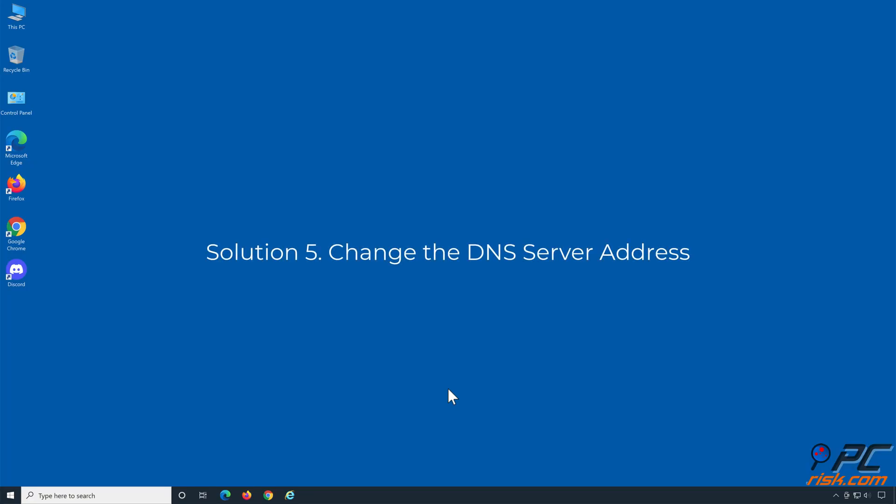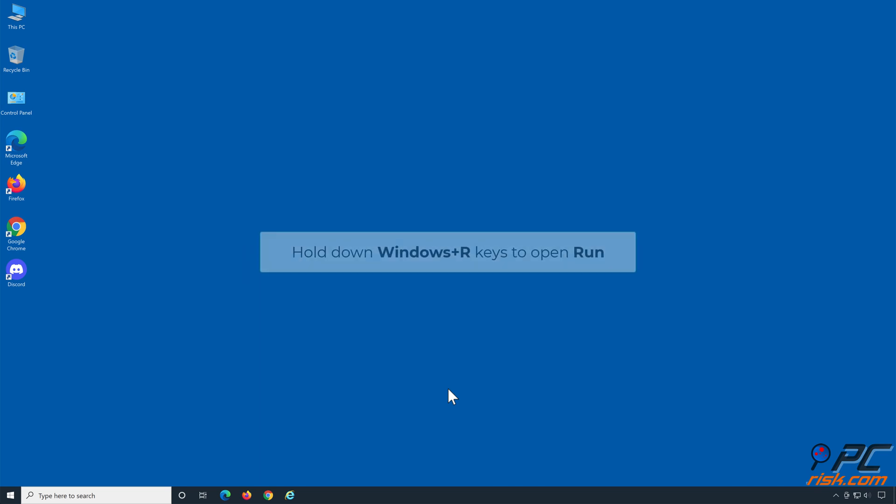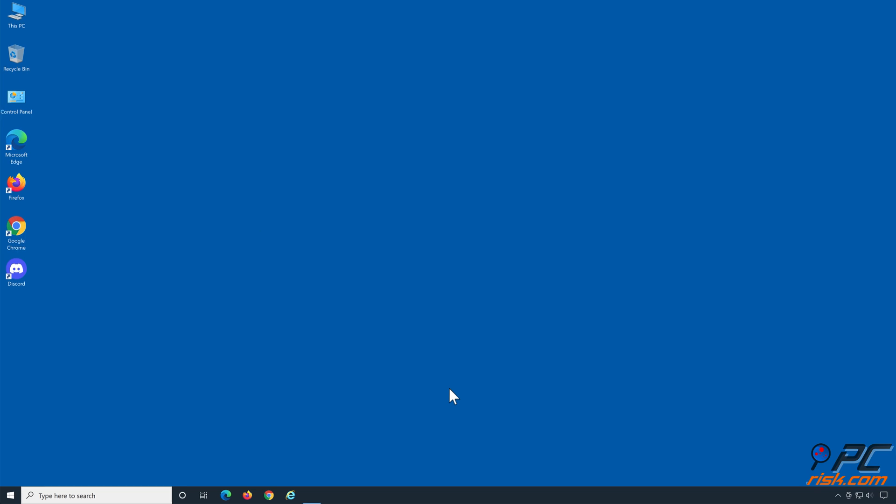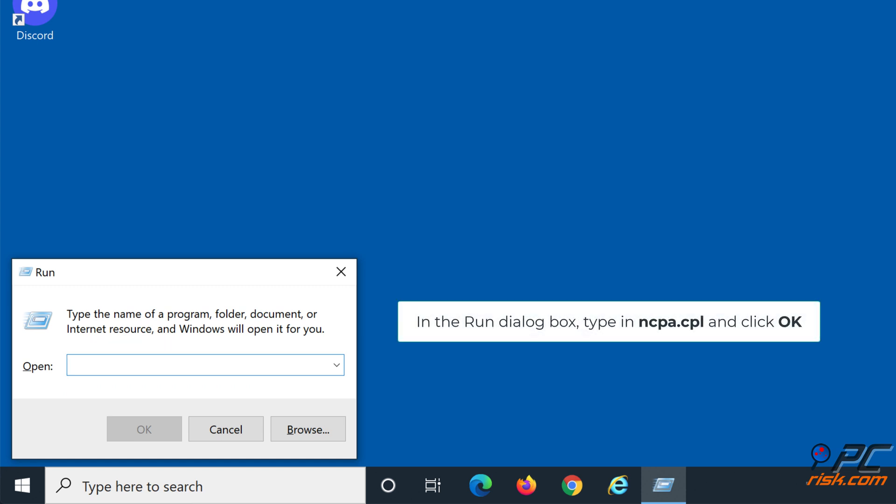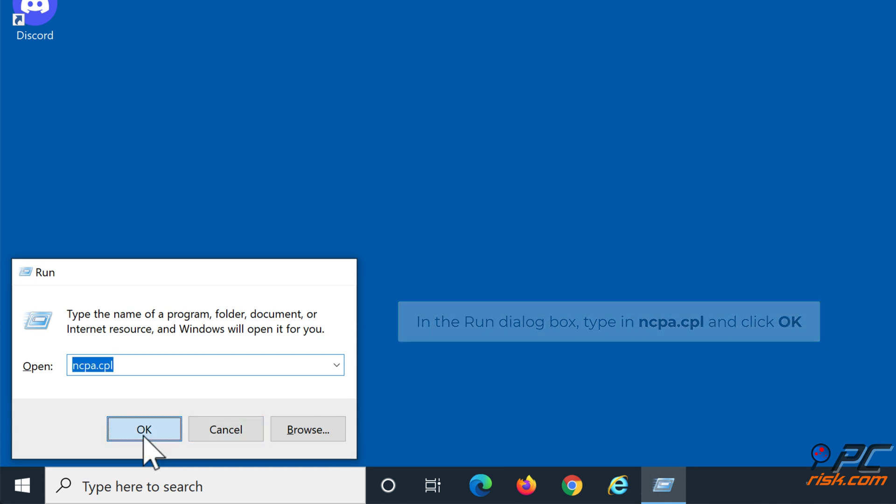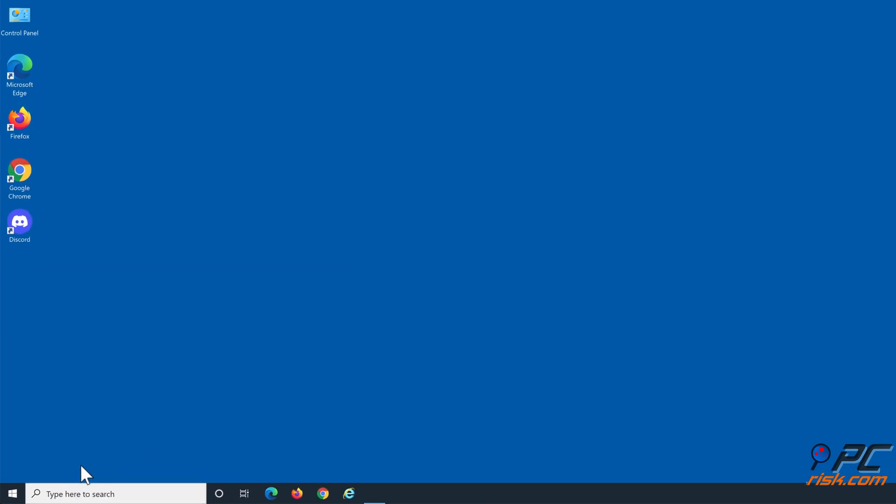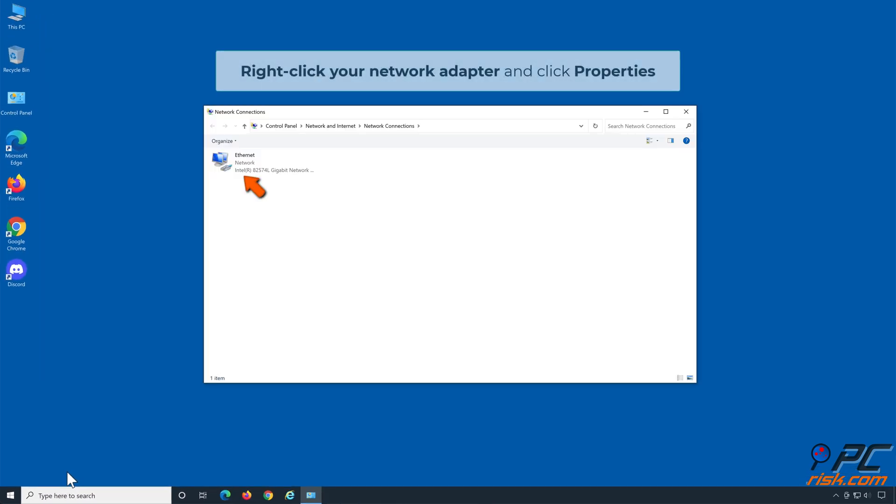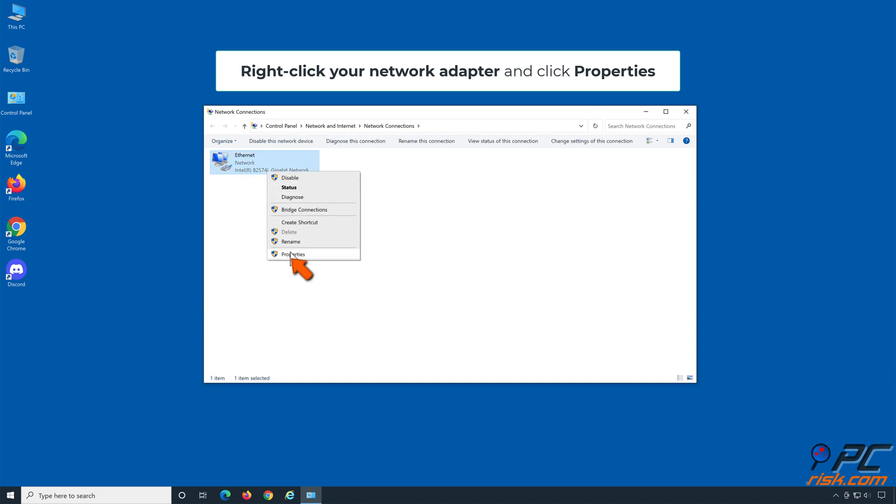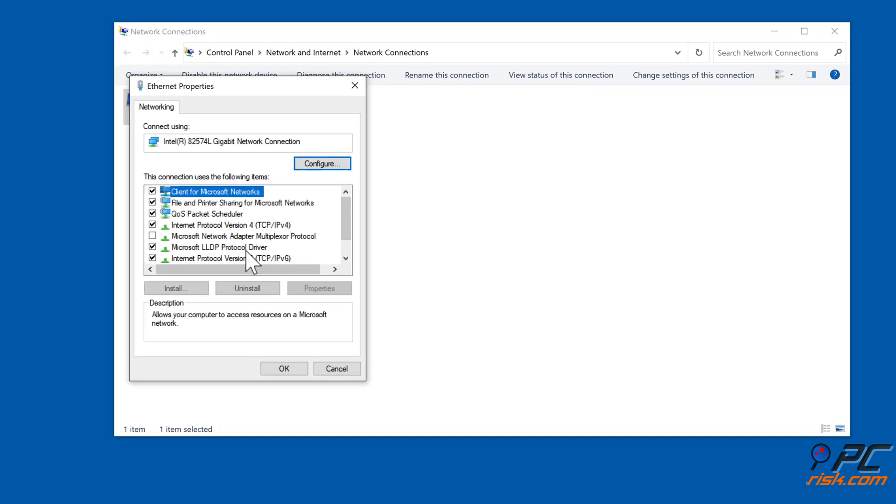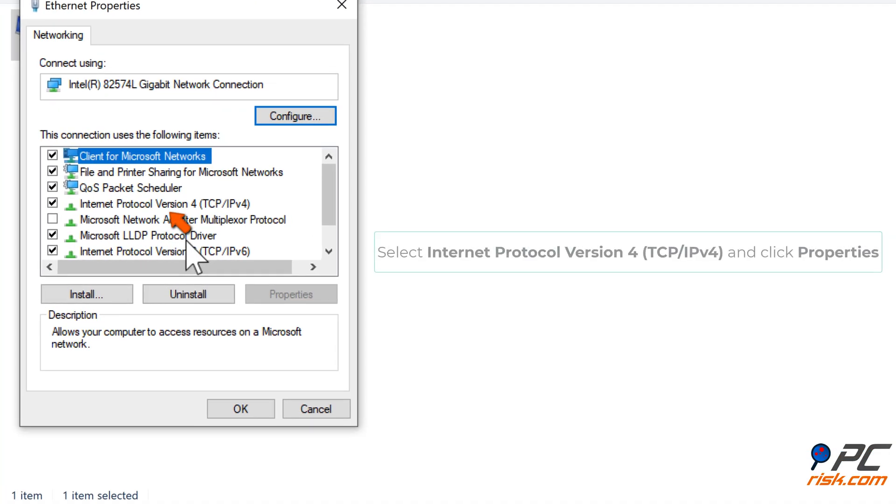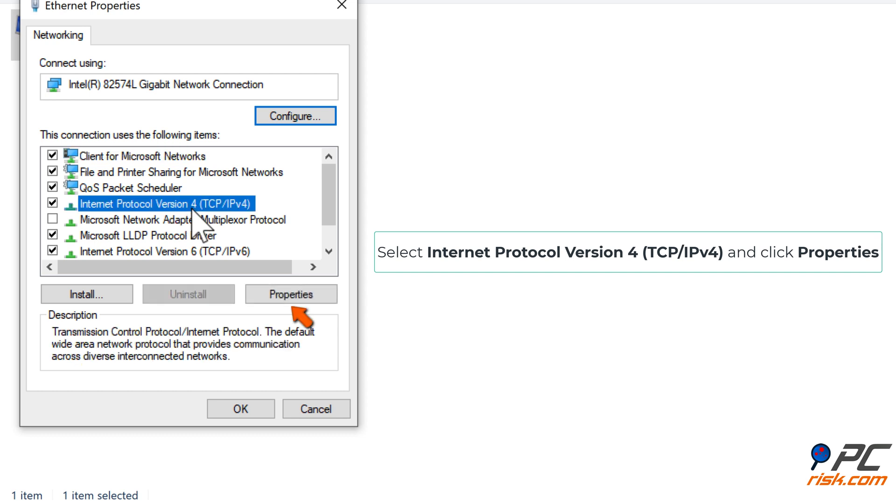Solution 5: Change the DNS server address. Hold down Windows plus R keys to open run. In the run dialog box type in ncpa.cpl and click OK. Right click your network adapter and click properties. Select Internet Protocol Version 4 TCP IPv4 and click properties.